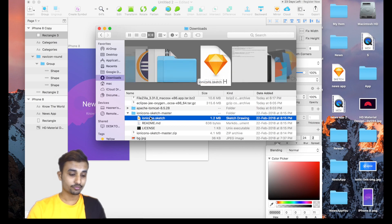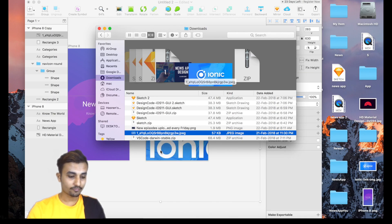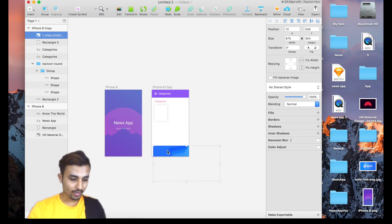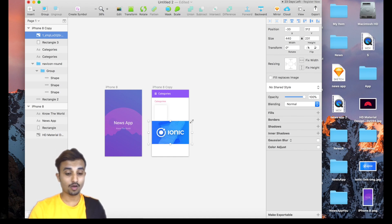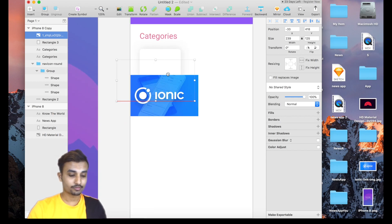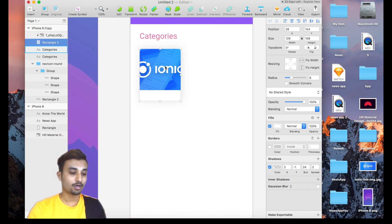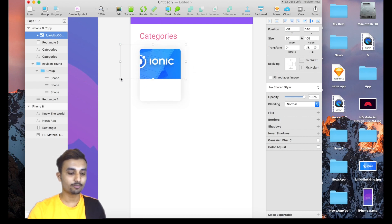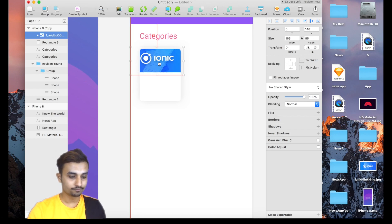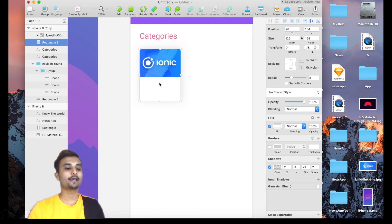We have the card ready but it's missing an image. I'll get an image from my local machine — the Ionic logo — and drag and drop it in. While resizing, make sure the aspect ratio lock is enabled so proportions are maintained. Before placing the image, set the card shape as a mask so you can easily resize and fit the image inside it. Position the image in the middle of the card.